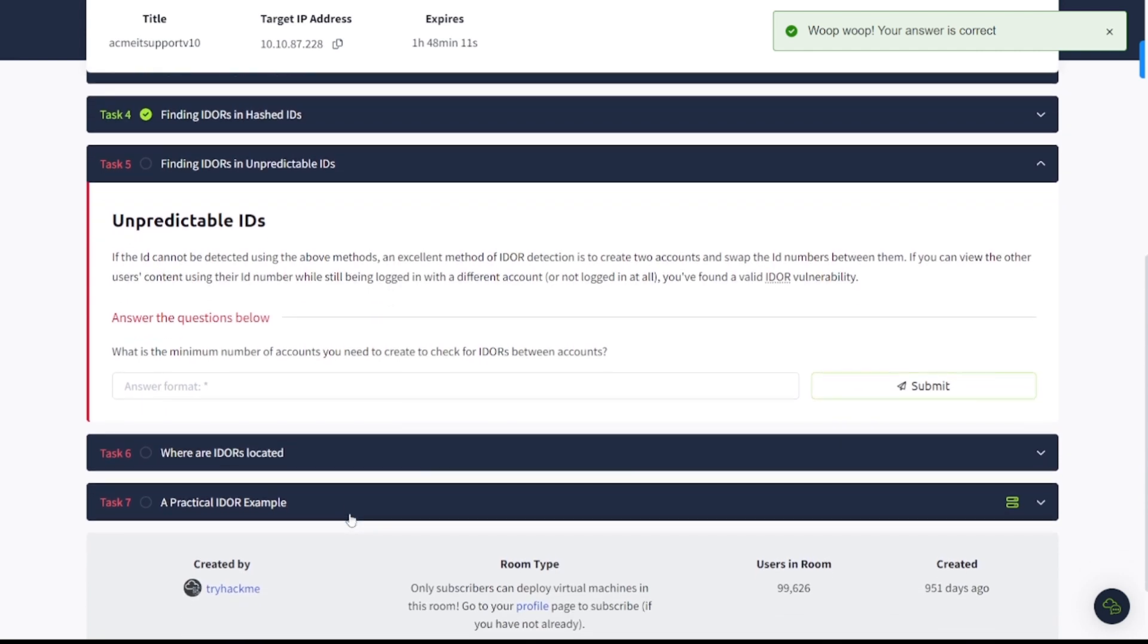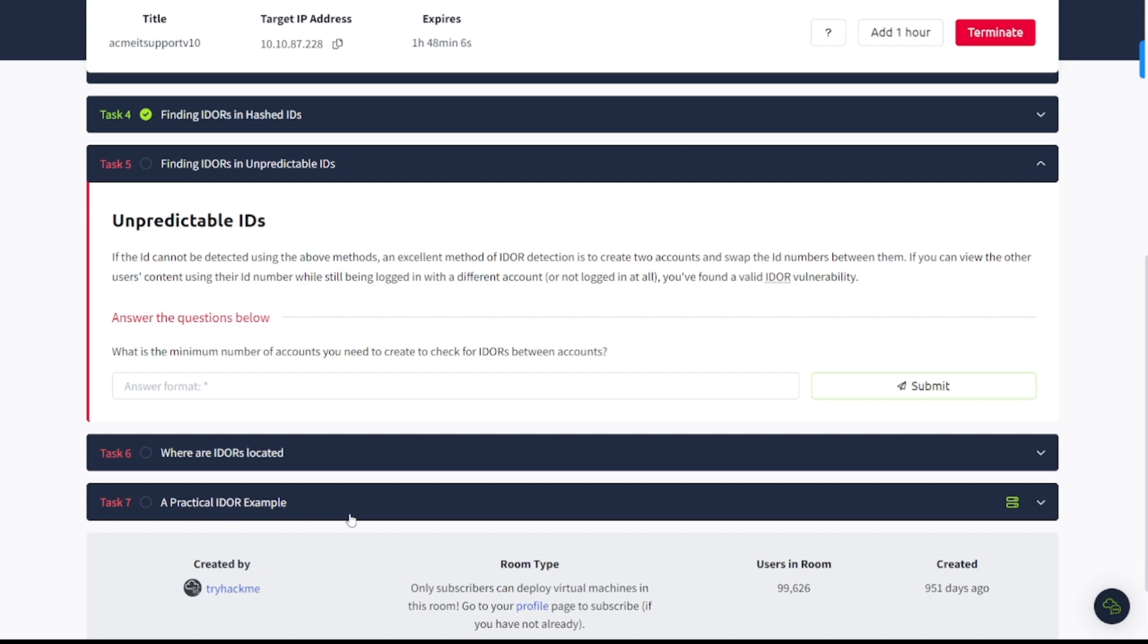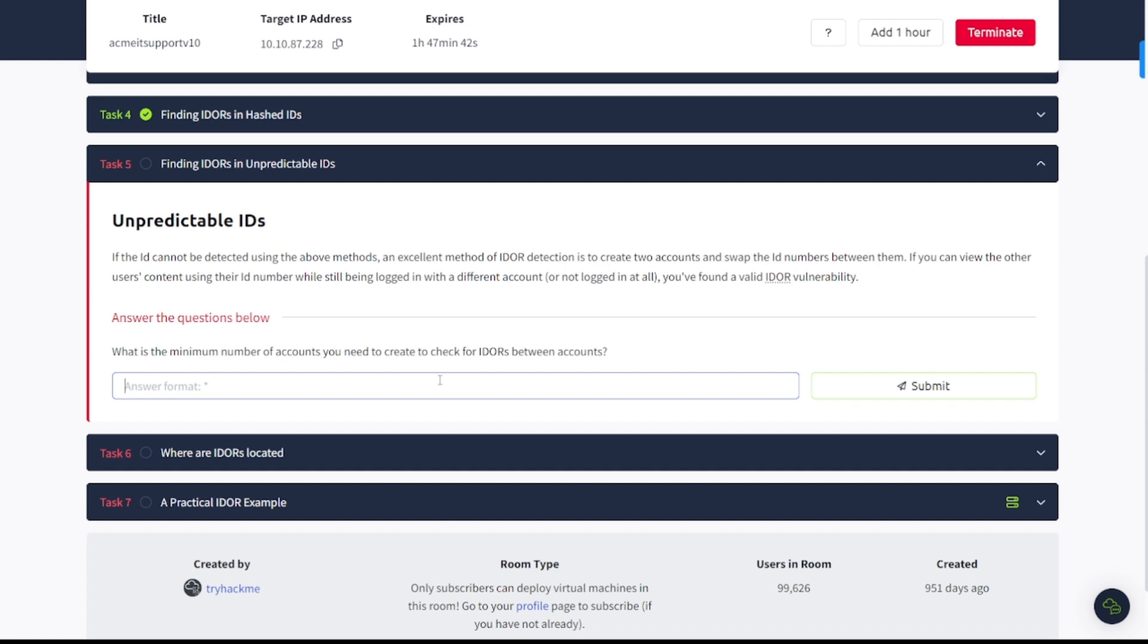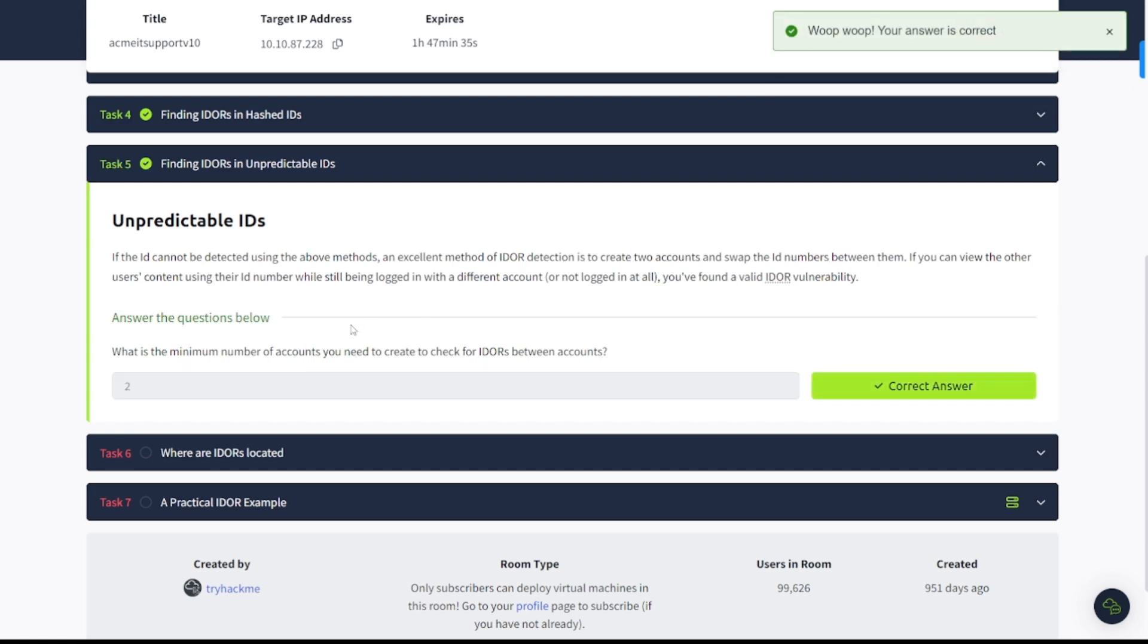And let's continue on to task number five. Finding IDORs and unpredictable IDs. If the ID cannot be detected using the above methods, an excellent method of IDOR detection is to create two accounts and swap the ID numbers between them. If you can view the other user's content using their ID number while still being logged in with a different account or not logged in at all, you found a valid IDOR vulnerability. What is the minimum number of accounts you need to create to check for IDORs between accounts? I believe it was two, right? There we go.